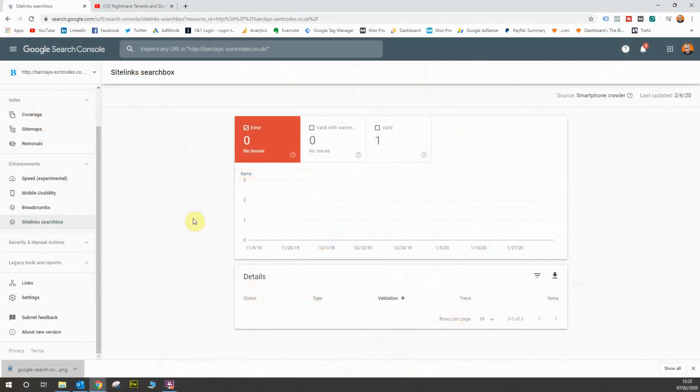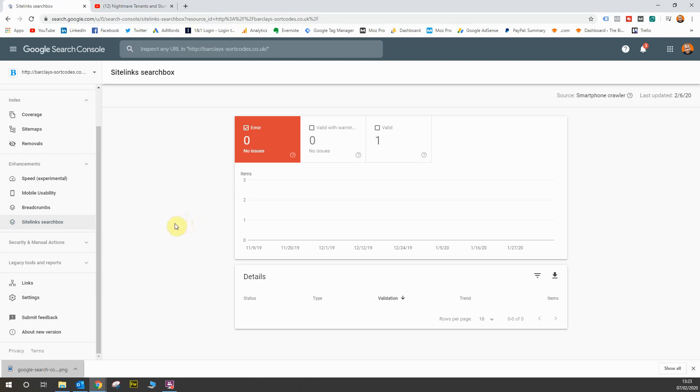Hi guys. Congratulations on making it to the final part of this course. Now, we're going to look at the legacy reports in the Google Search Console, the manual action and security issues tab, which won't take too long because it's very simple and straightforward.